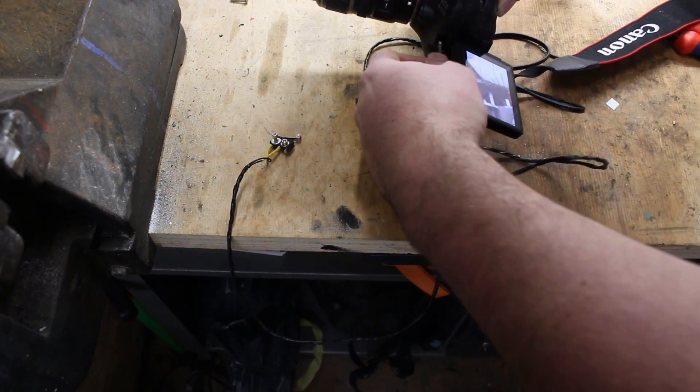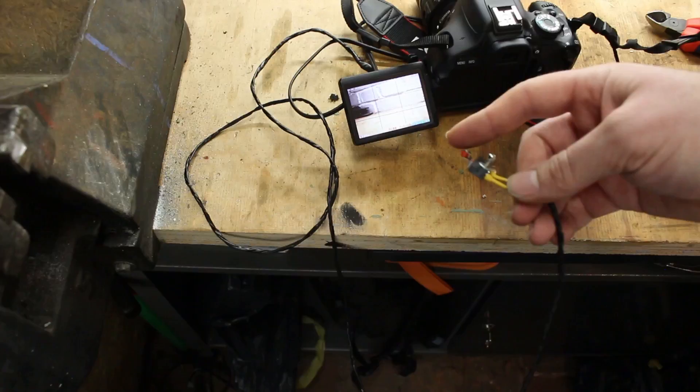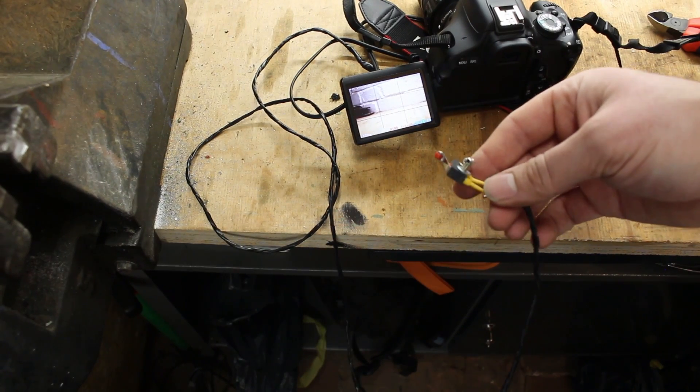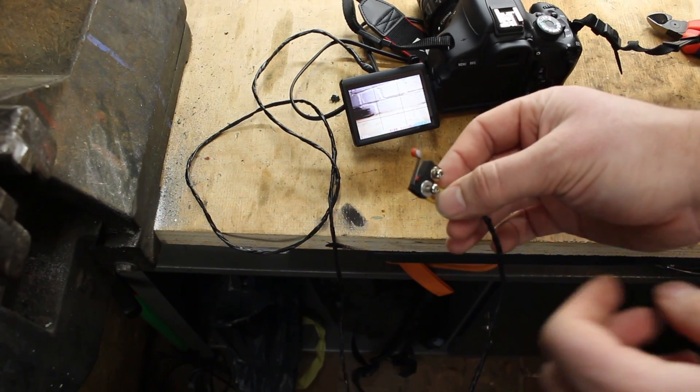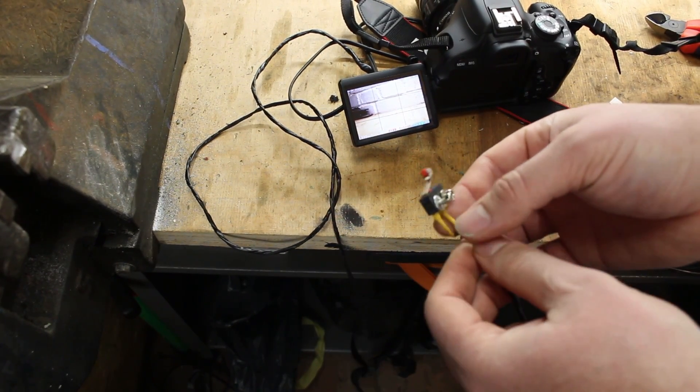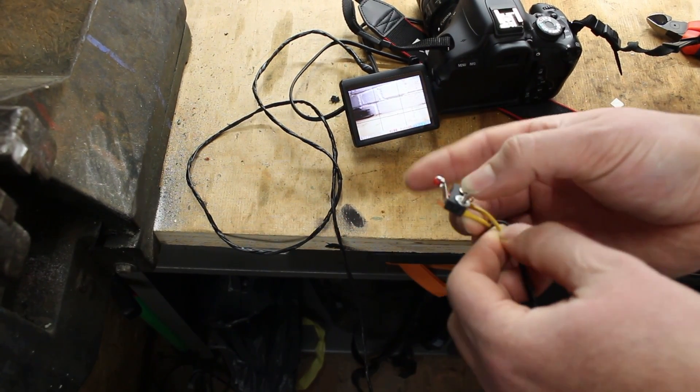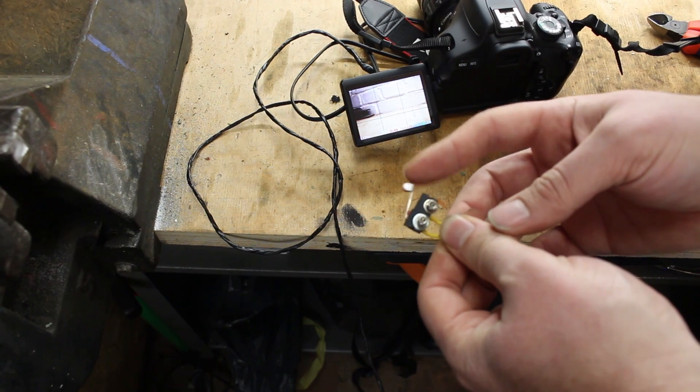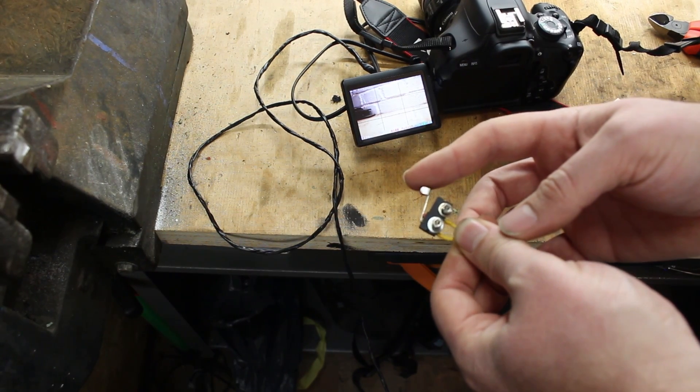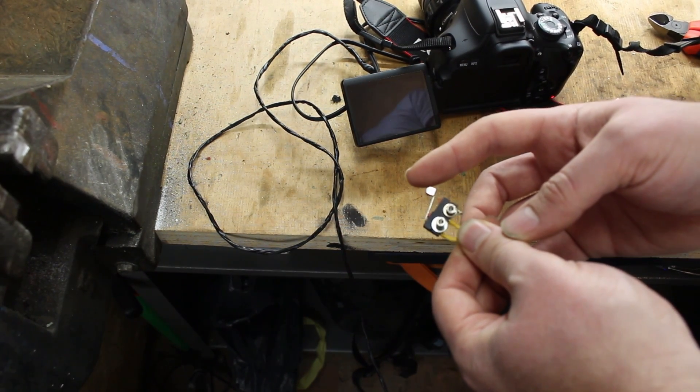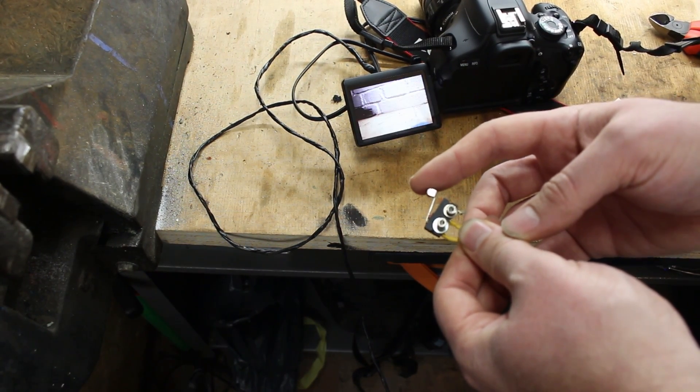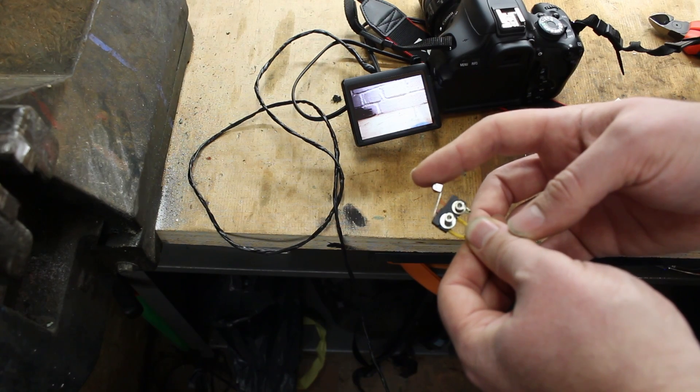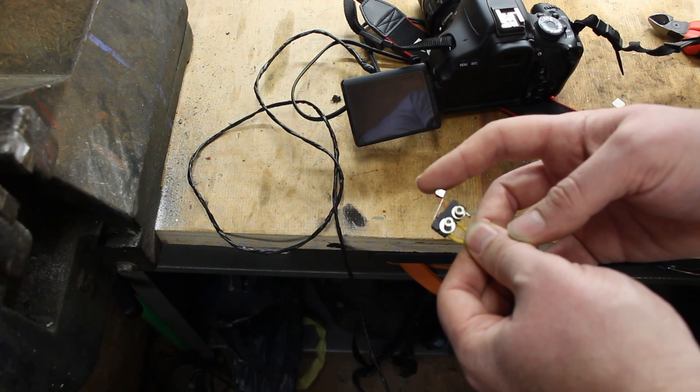So now after we put everything together, we can try it out. If we press the end stop it triggers the camera and we get a picture every time we want.